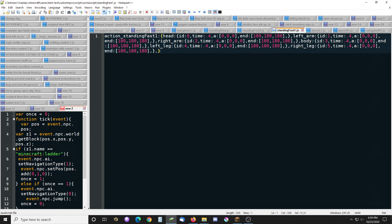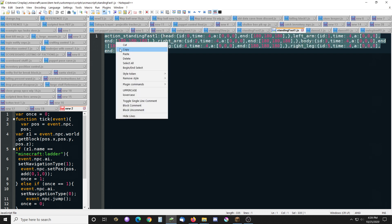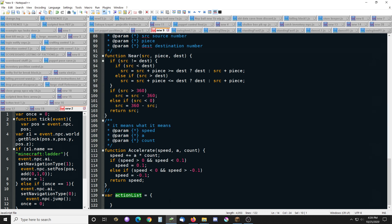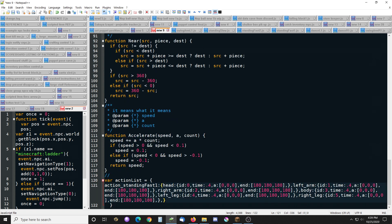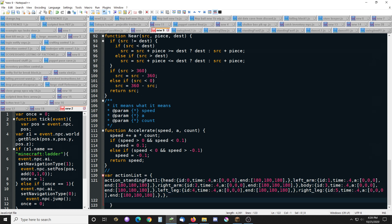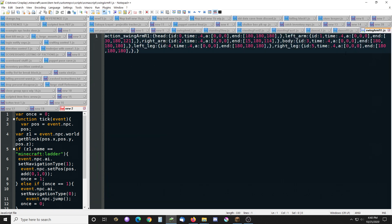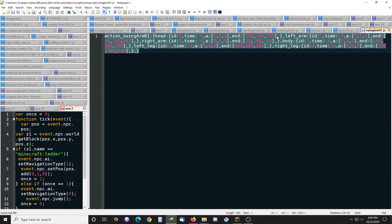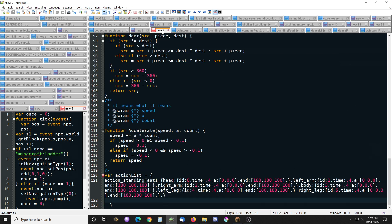Let's just take 'standing fast' first, copy it, and put that in here. All you need to know is how to type a comma and you can do this. So we'll put that there - standing fast one - and swing arms right. I'll speed things up here and get this all done.